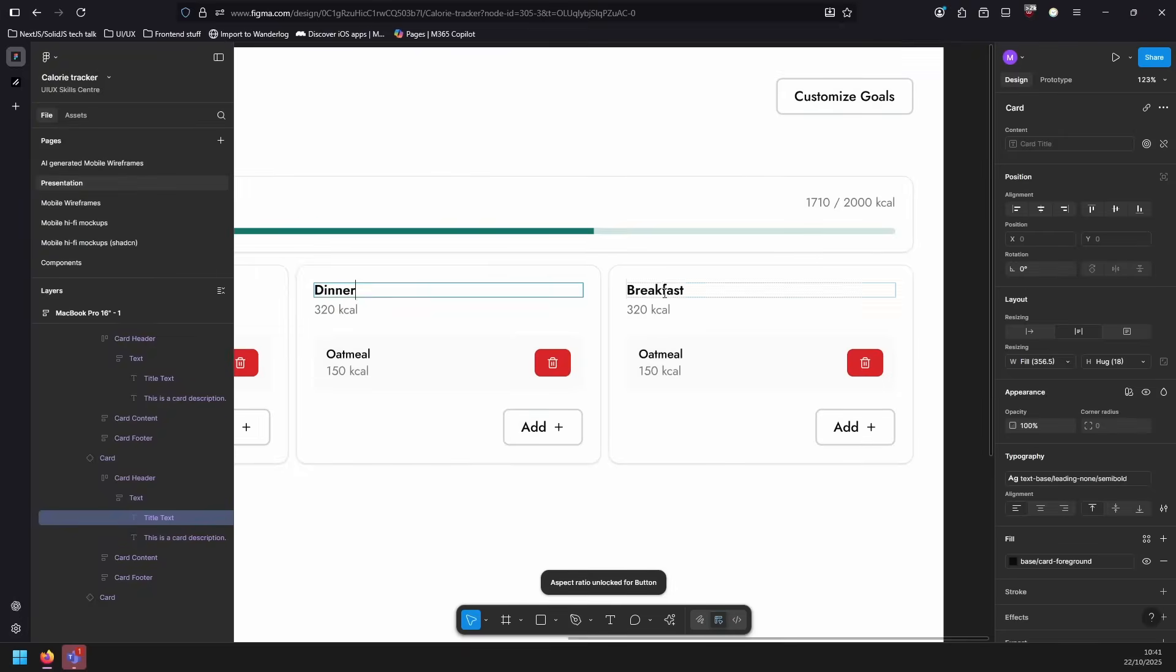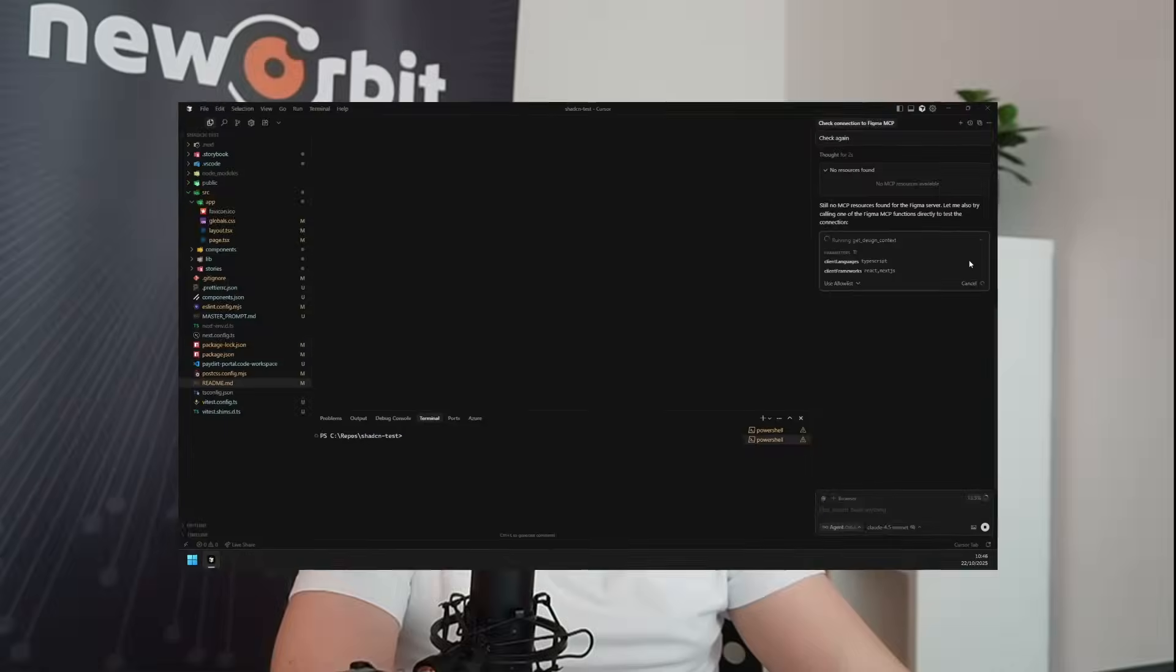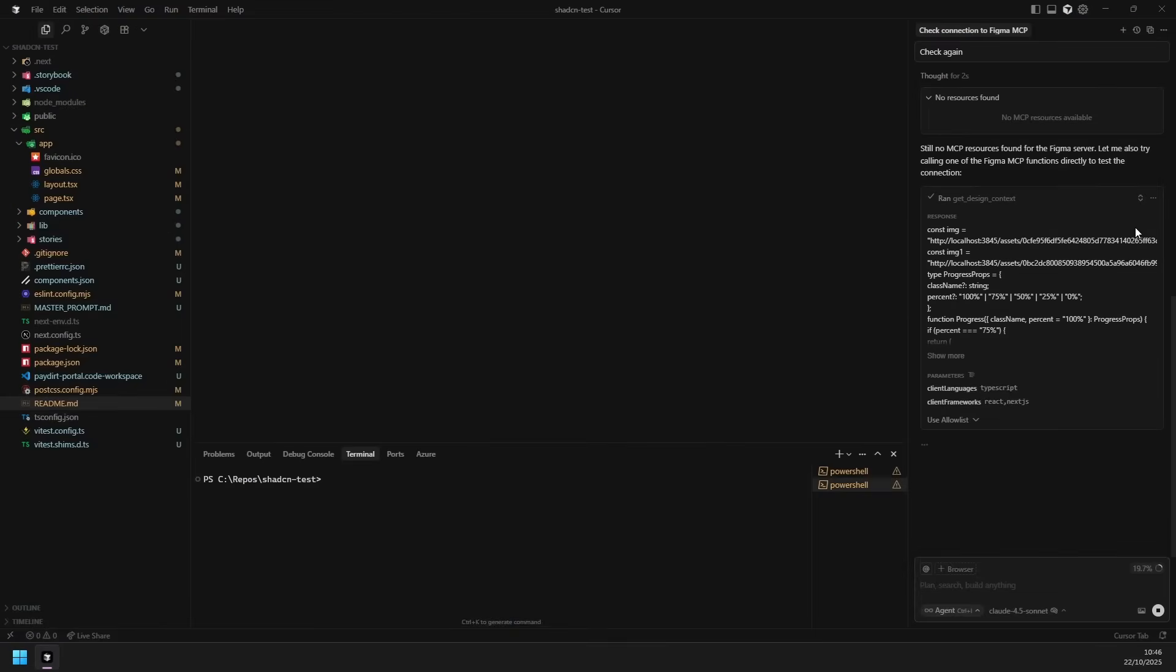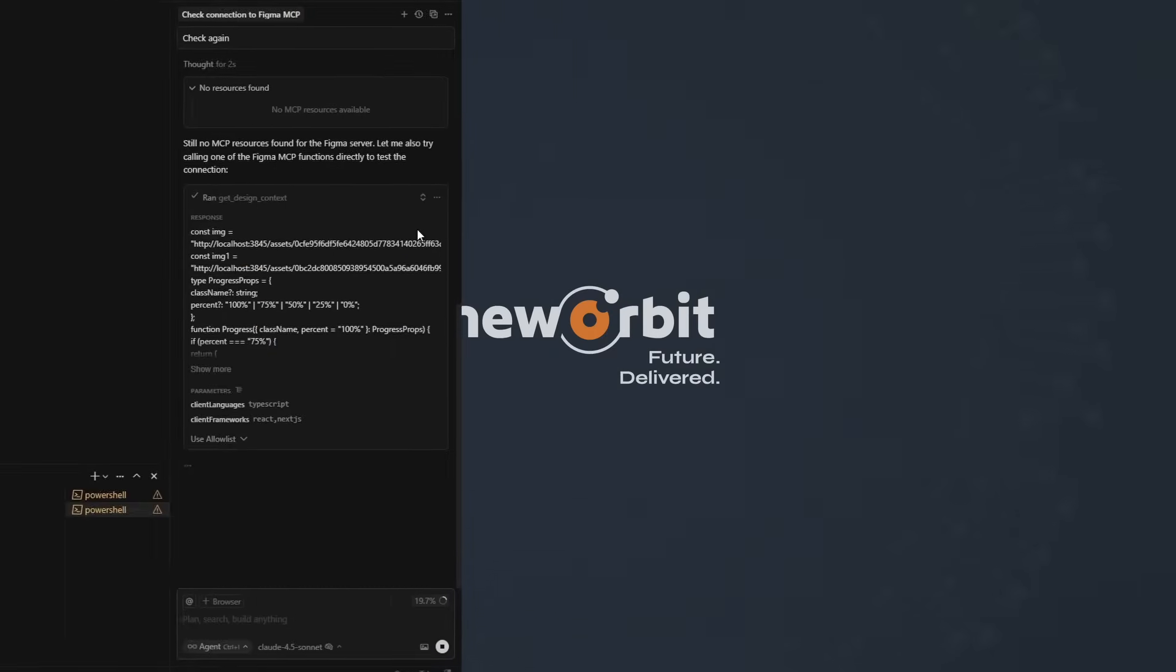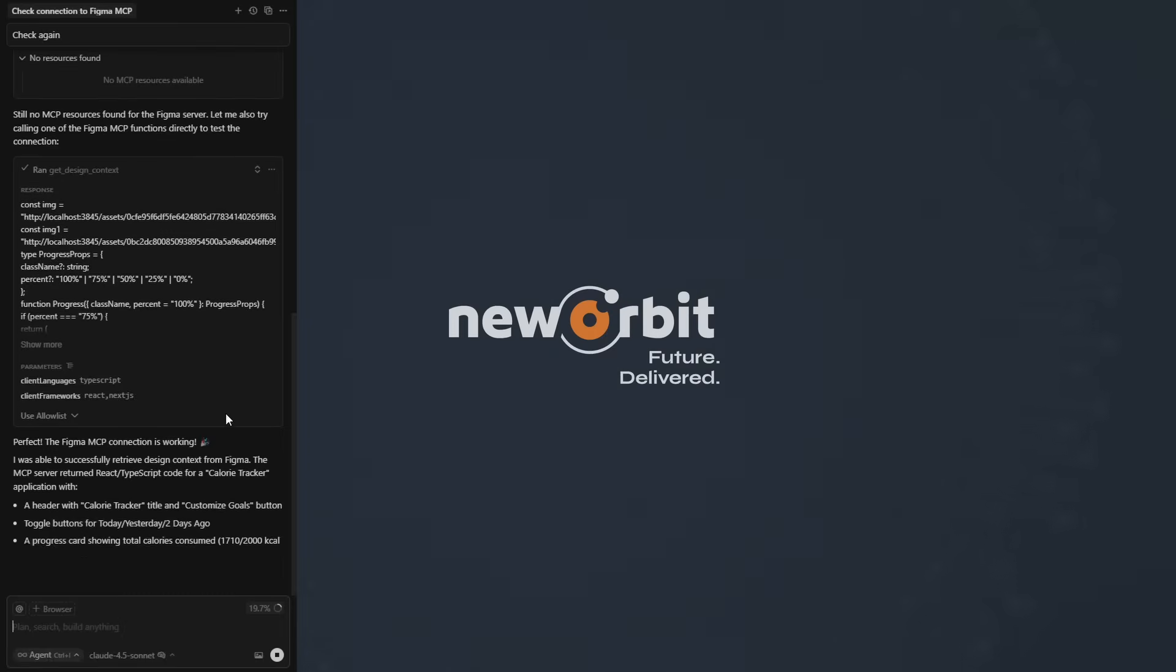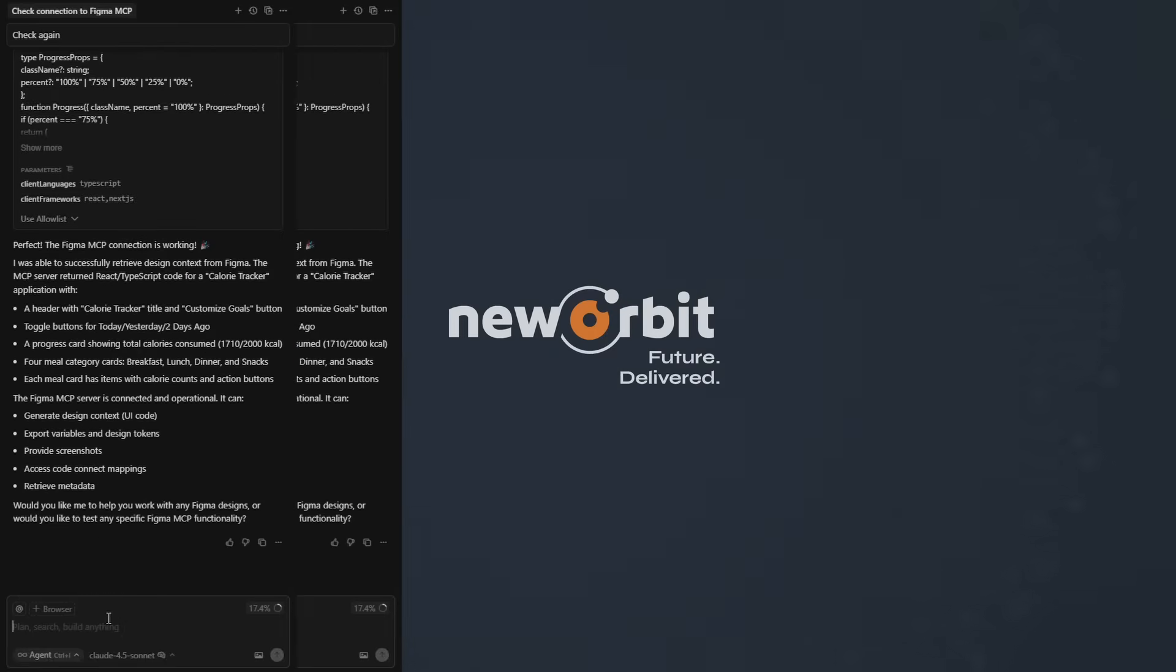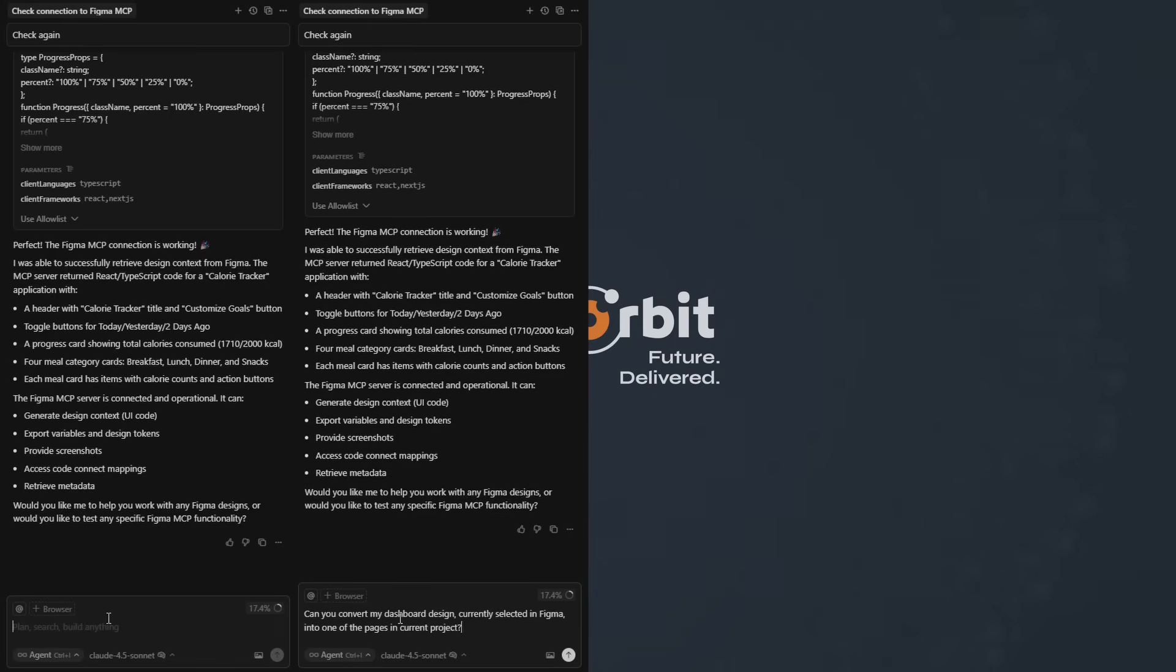This flow from idea to AI chart to hands-on design and code lets us move fast, test early, and refine smartly. AI builds the scaffolding and we shape it into something real and usable.